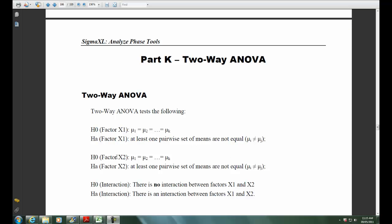Now for factor X2, the null hypothesis is the same, that all means are equal, and the alternative is that at least one pairwise set of means are not equal. And lastly, for the interaction, the null hypothesis is that there is no interaction between factors X1 and X2, and the alternative is that there is an interaction between factors X1 and X2.